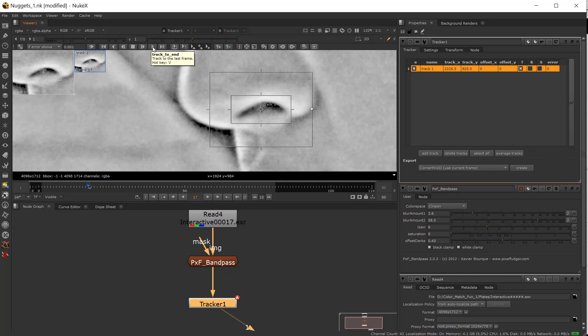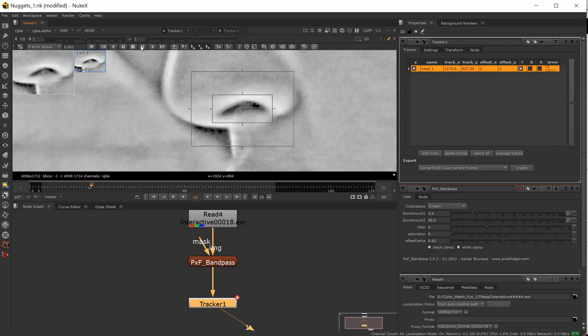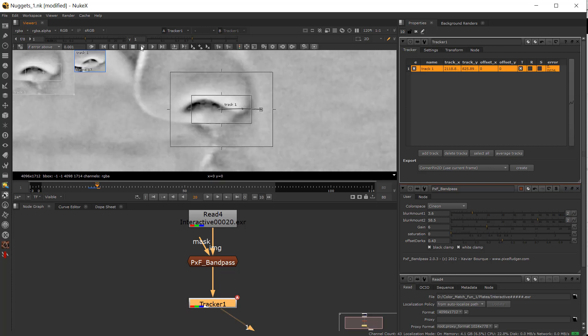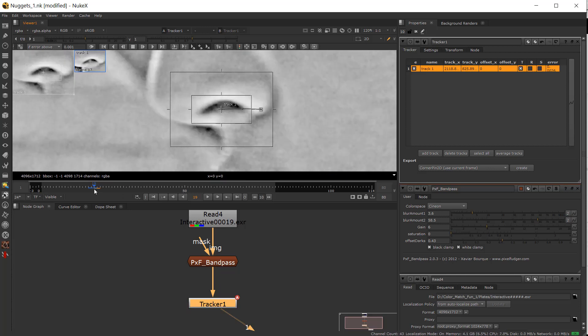So I'll say track to next and we'll just move through it. Now all of a sudden you can see the chin starting to get in the way and we've lost the track in this case.